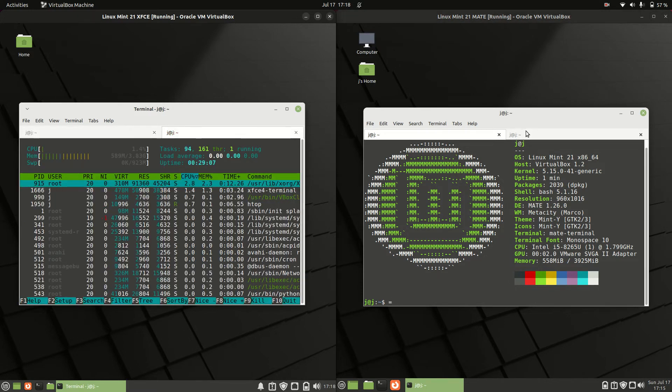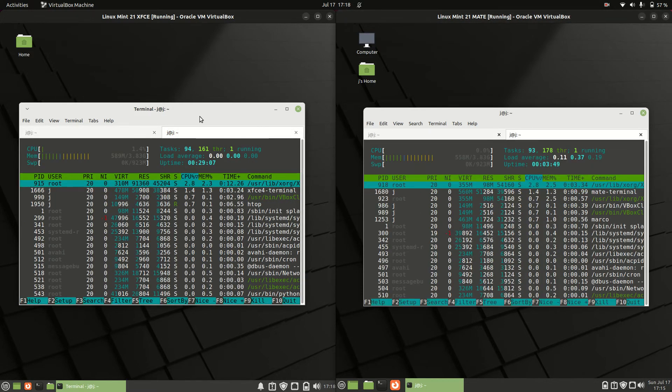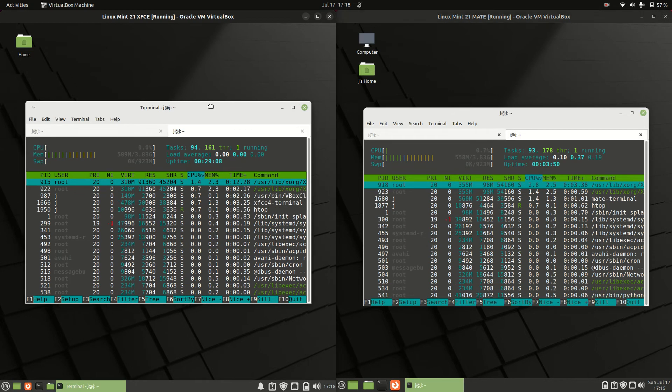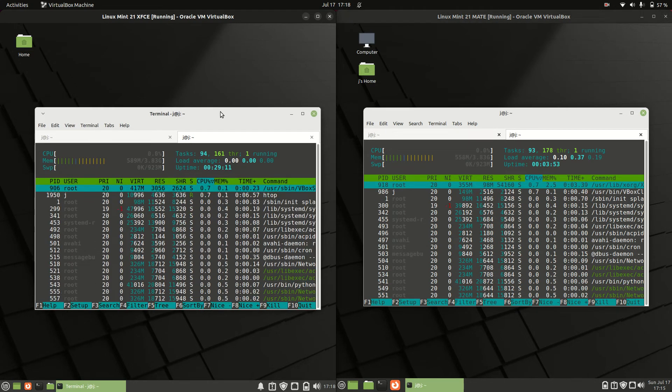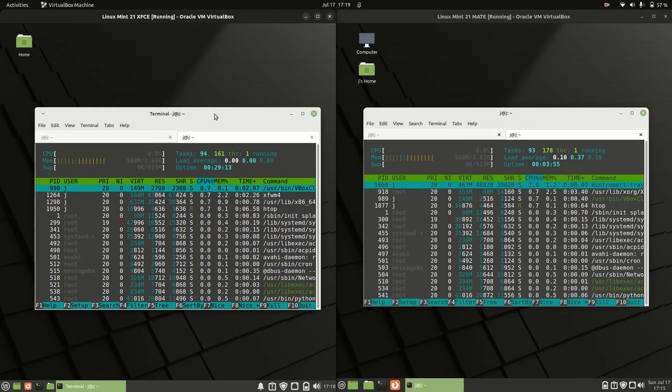So without further ado we'll get into it, but do take these values with a bit of a grain of salt, especially considering these are both in the beta release at the moment.